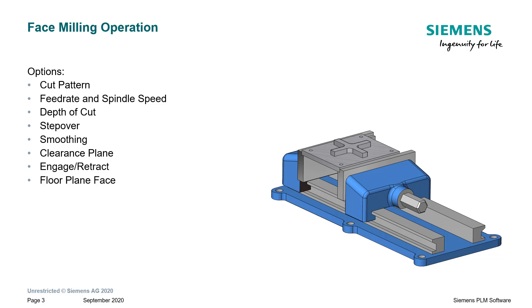When we talk about face milling operations inside of Solid Edge CAM Pro, we'll have to look at some of the options such as the cut pattern, feed rate and spindle speed, smoothing, step overs, how to set the clearance plane, engages and retracts. Let's take a quick look at the cut patterns available to us.